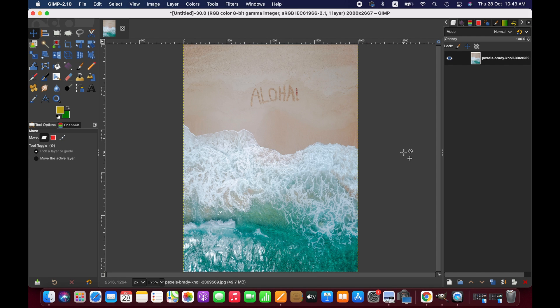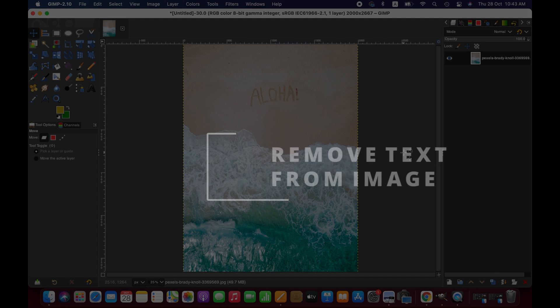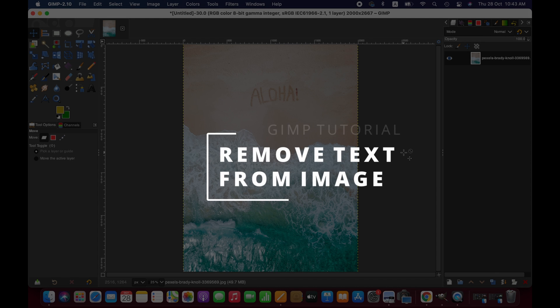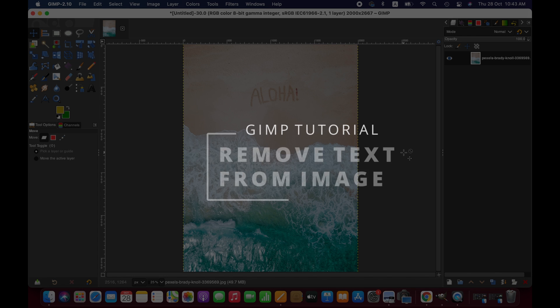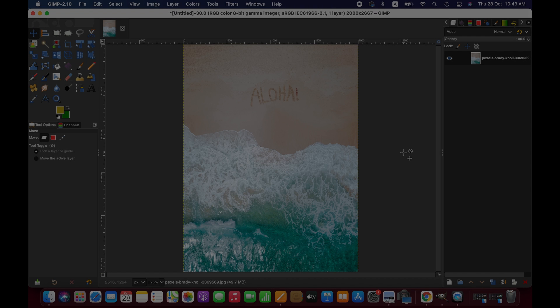Hello friends, welcome to another GIMP tutorial. In this tutorial we'll be learning how to remove text from an image with GIMP, so let's get into it.